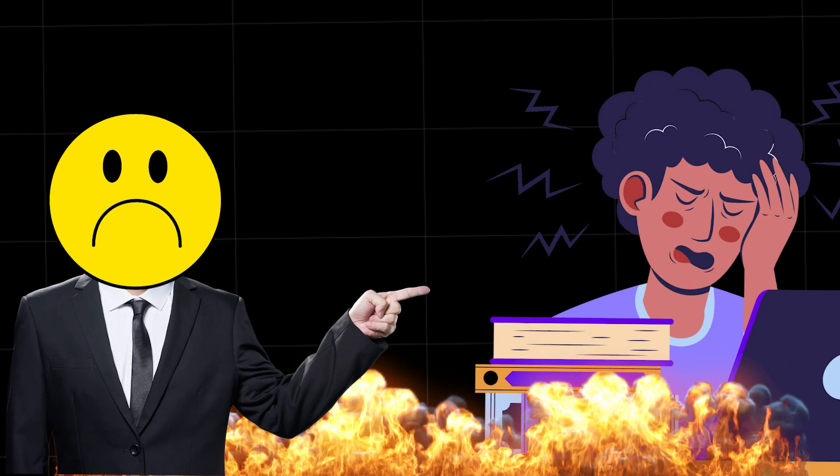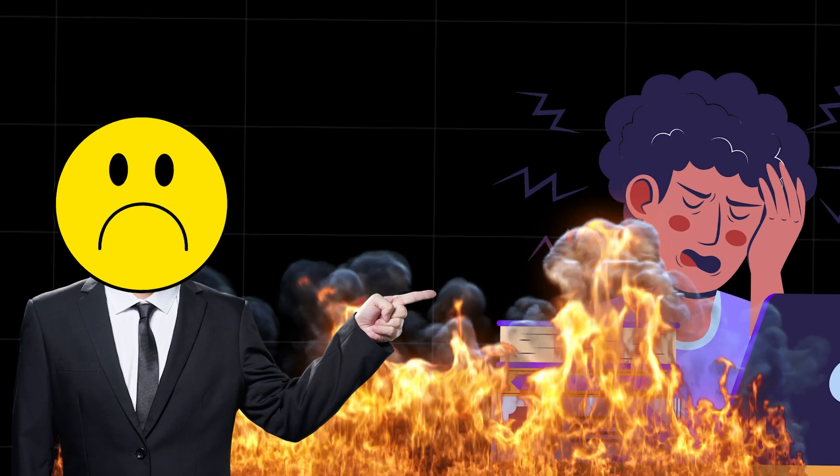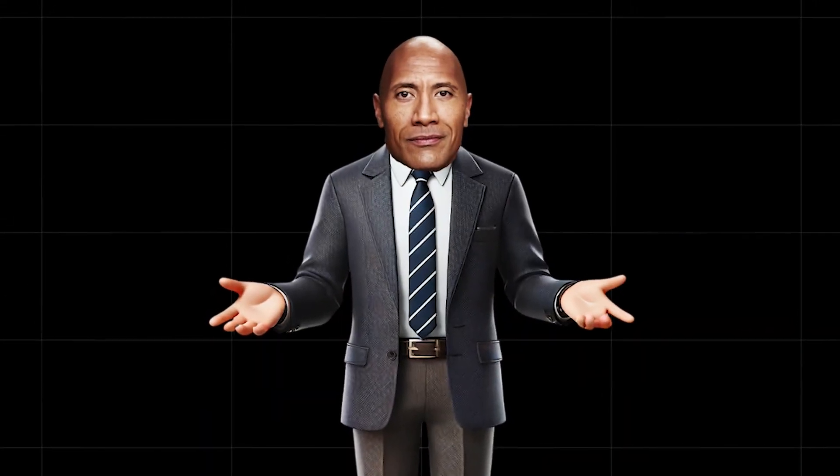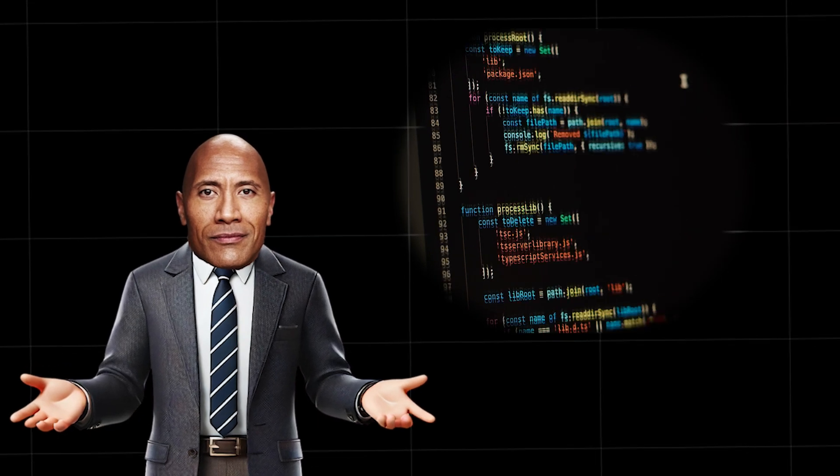Seems you are stuck in tutorial hell again. Let's talk about why more tutorials won't make you a programmer.